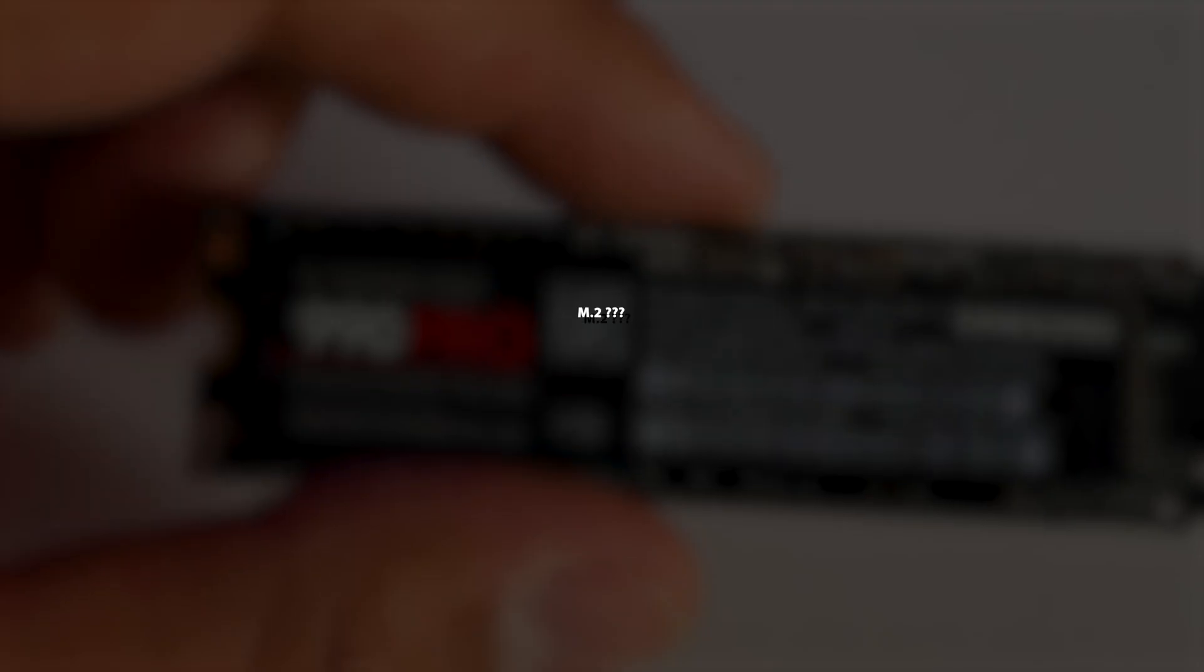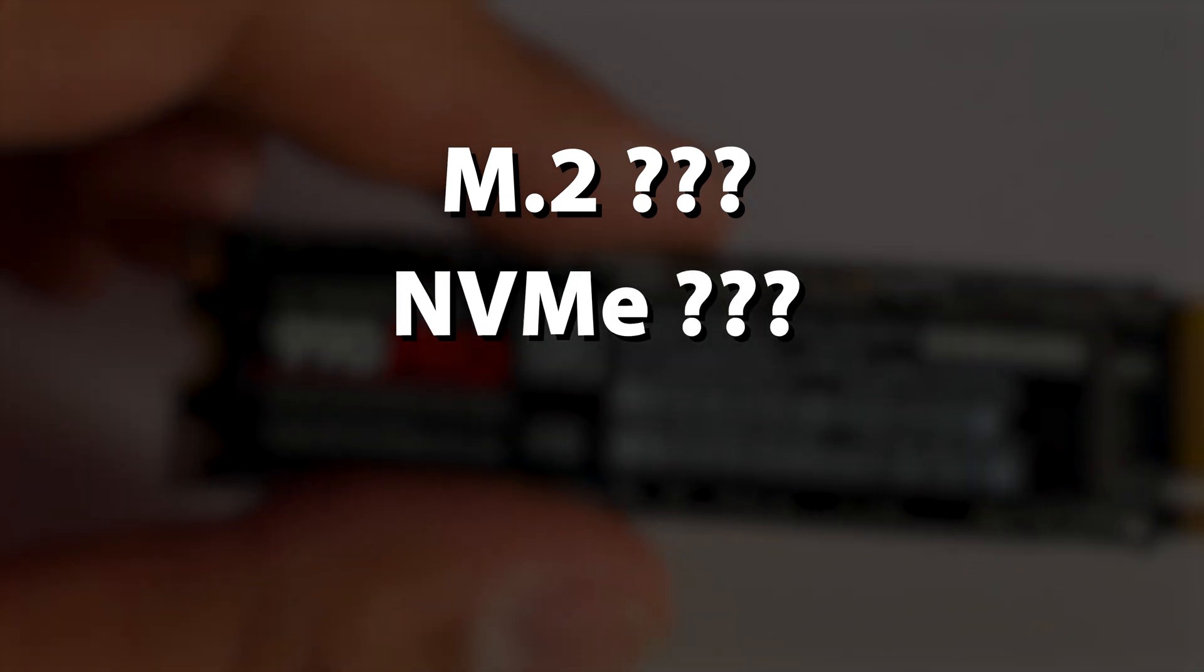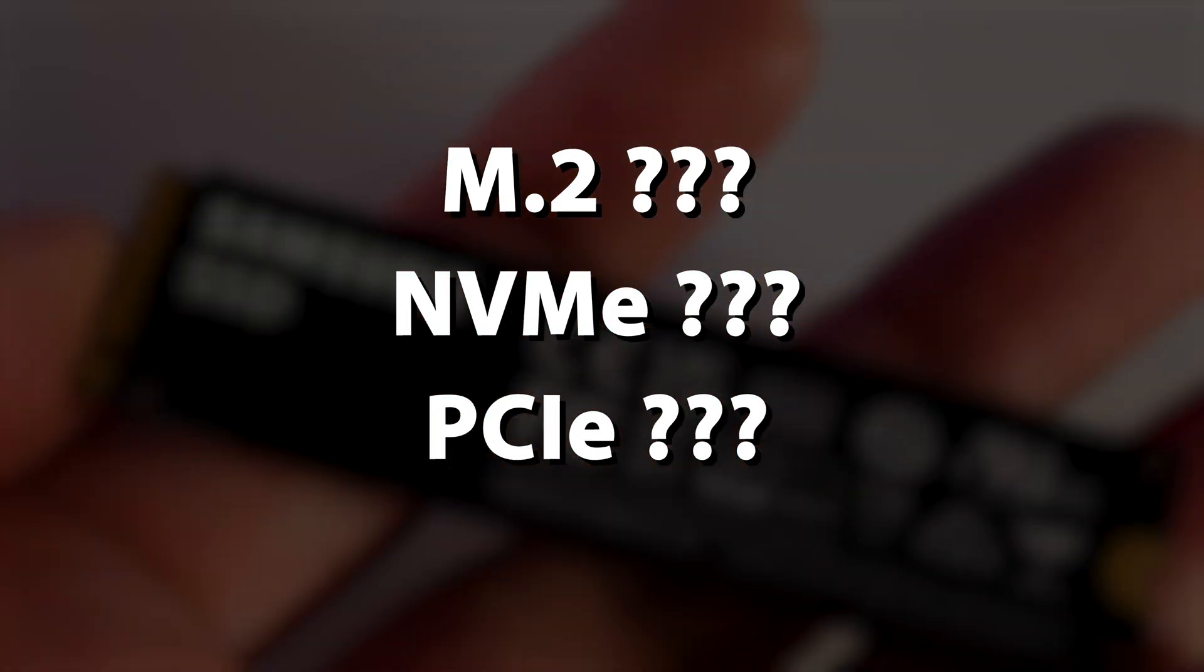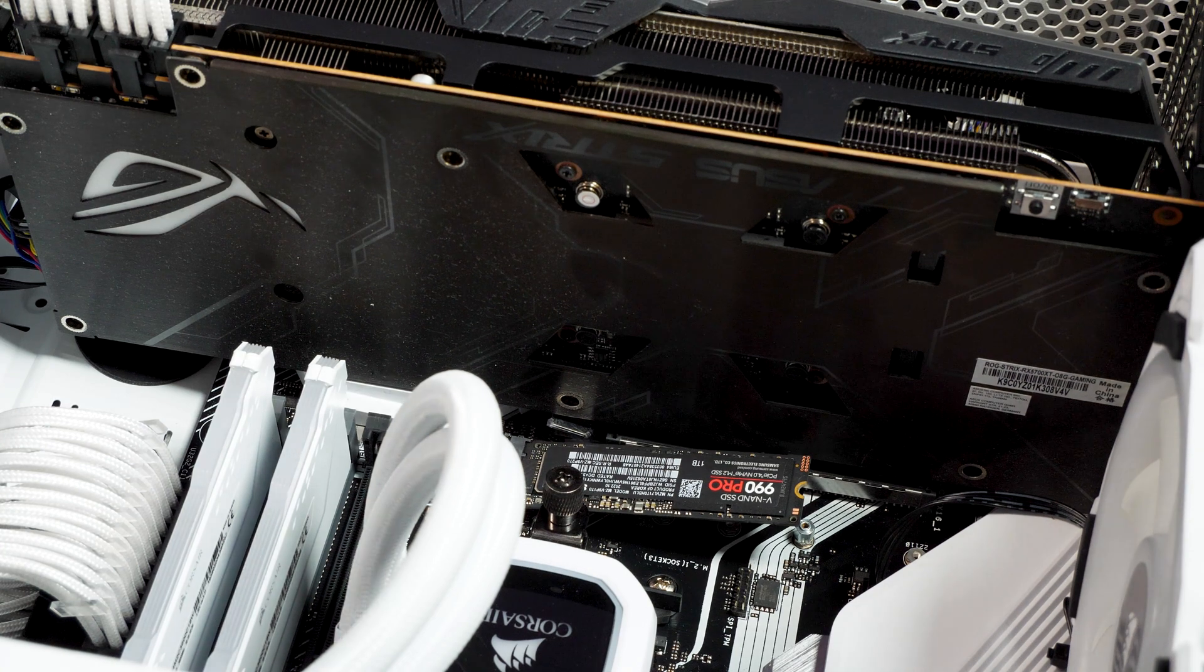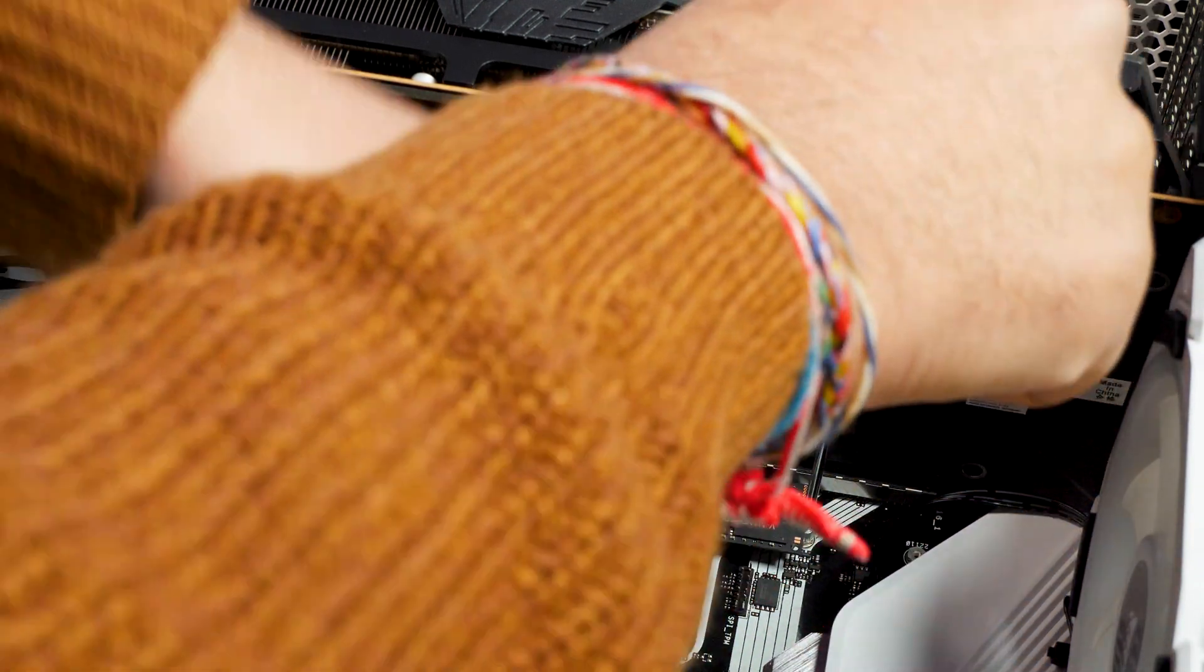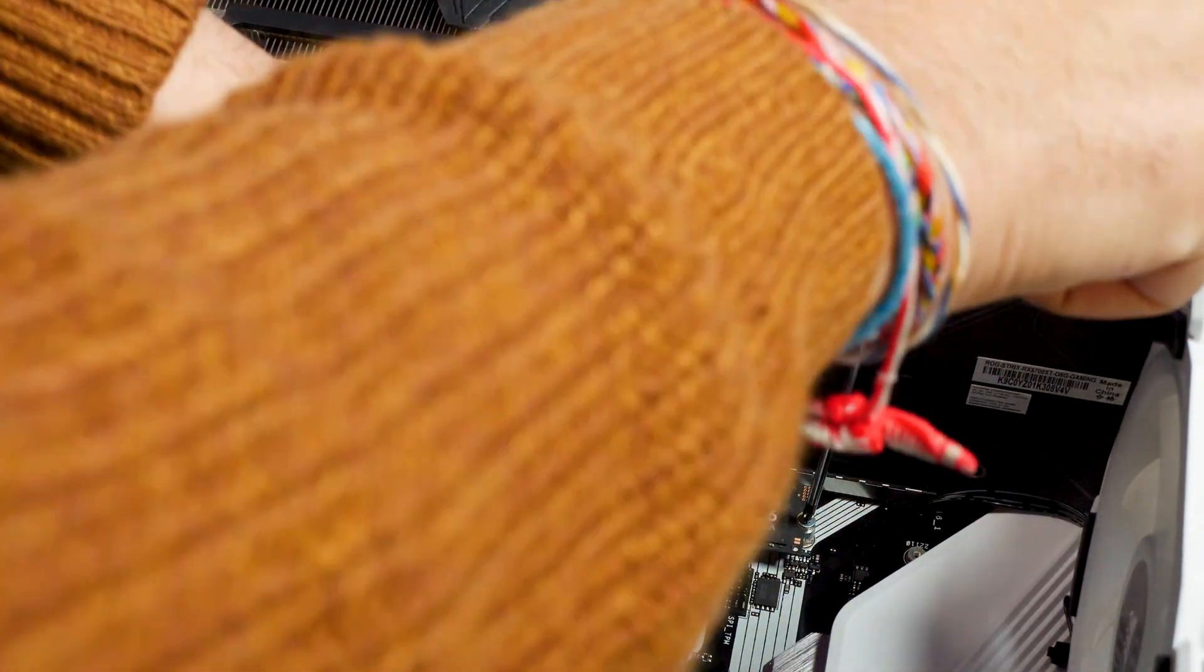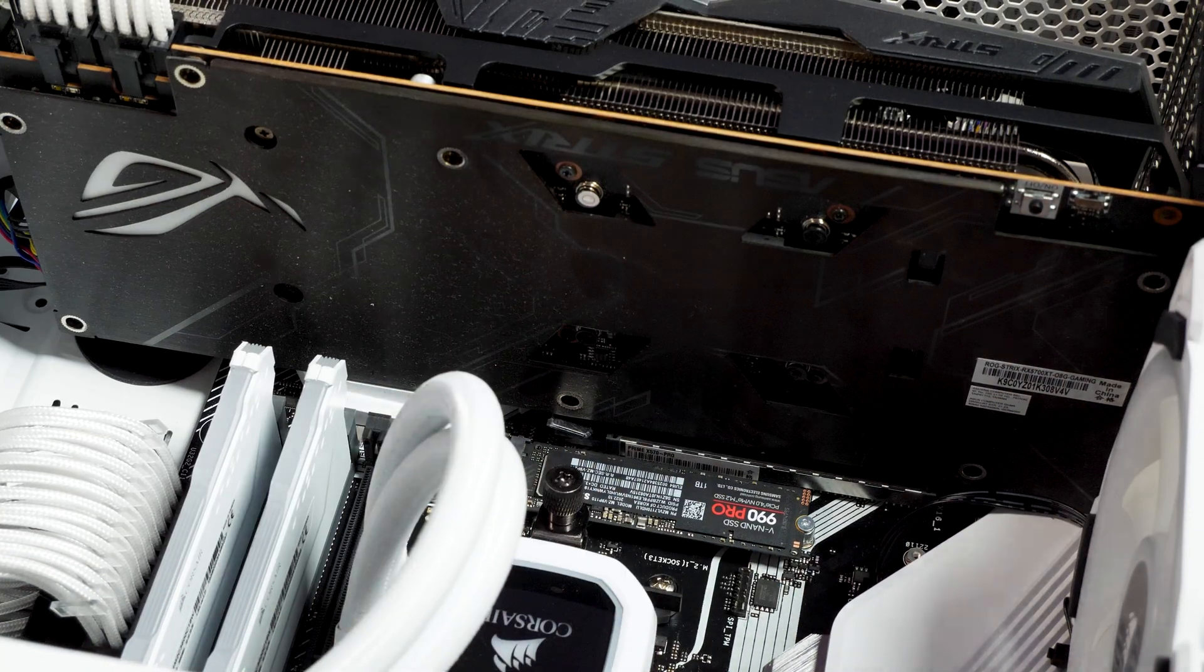If you're wondering what an M.2 NVMe SSD utilizing PCIe 4 even means, here's a quick explanation. M.2 just refers to the form factor of the SSD. They're smaller and connect straight into motherboards without needing an extra cable. But that doesn't necessarily change anything in terms of speed. An M.2 could still use a SATA connection, meaning it won't necessarily be faster than a standard 2.5 inch SSD.